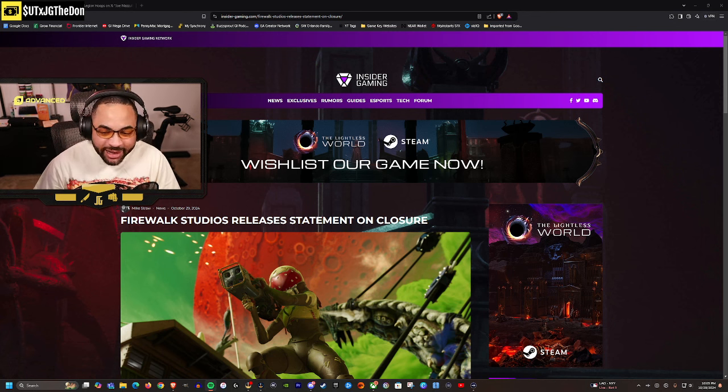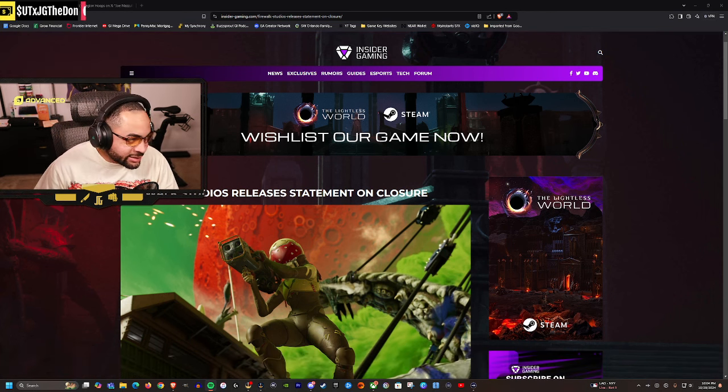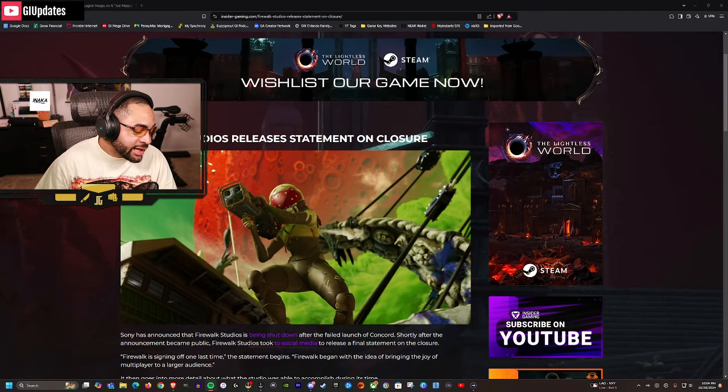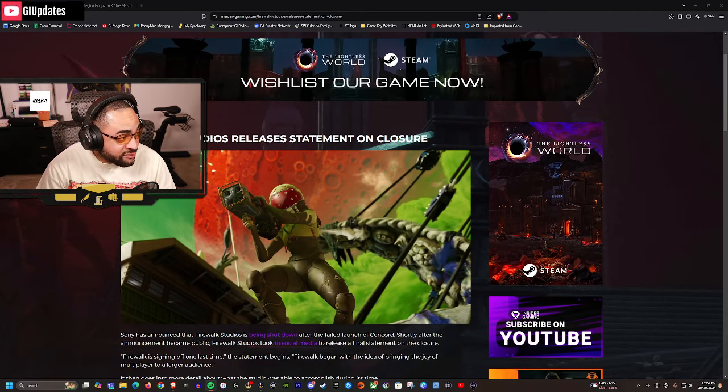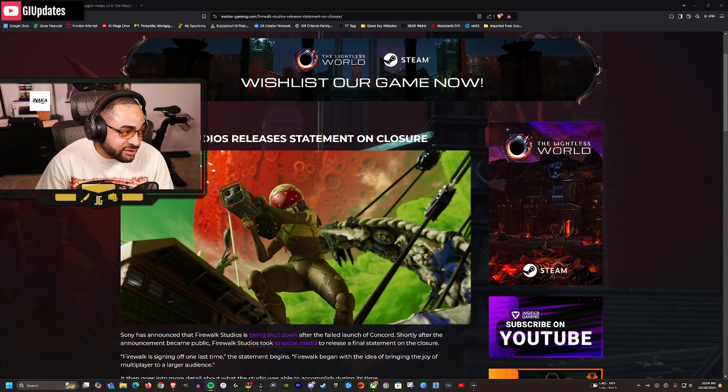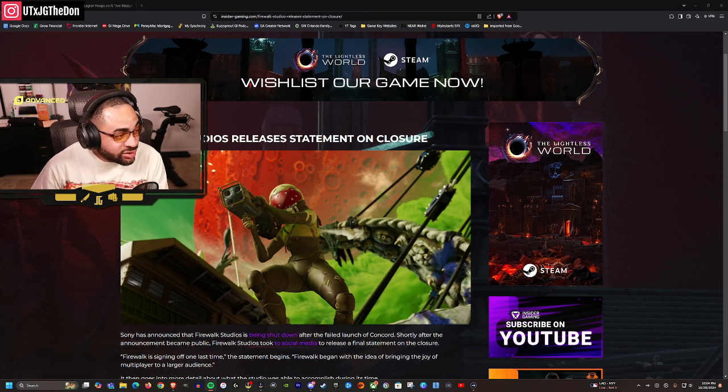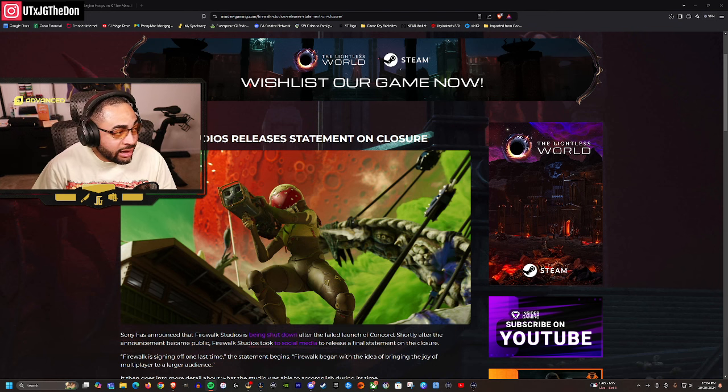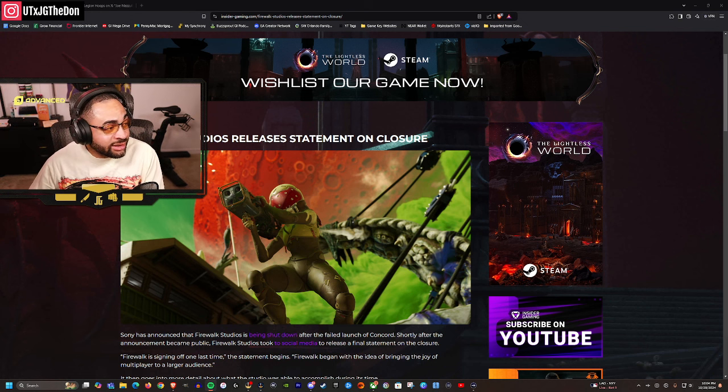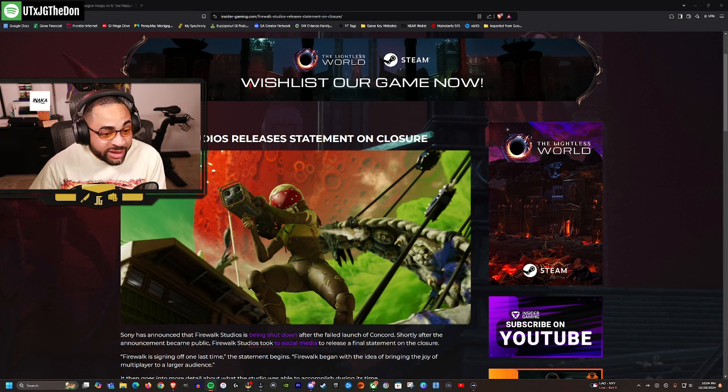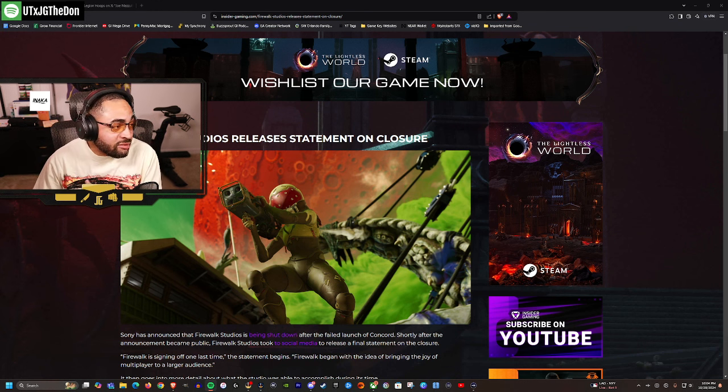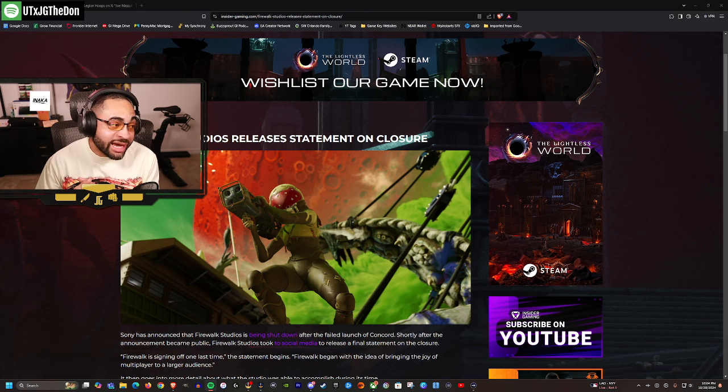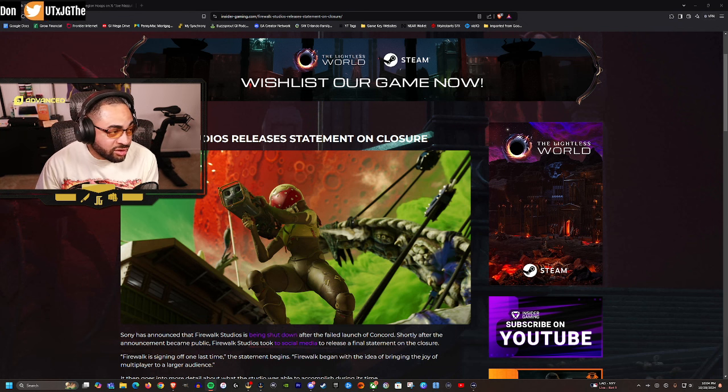Oh man, all right, let's get to it. This has to be the fastest shutdown we've ever seen. Is this the fastest shutdown we've ever seen, chat? It has to be. Literally, we talked about this already. Firewalk Studios literally went from - all right, Concord came out, not even a week later servers shut down. They refunded everybody's money, said we're going to come back, we got to figure out what's going on, we're going to revamp this game.